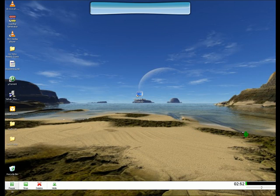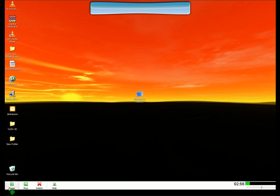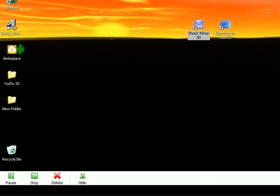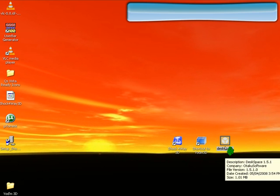Alright, well, thanks for watching. As I said before, I will also be doing a video on... Where is it? Right here. Shock 4-Way 3D and the newer version of Yotam, Desk Space.